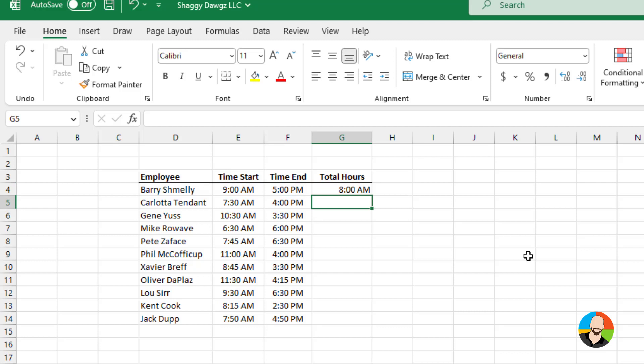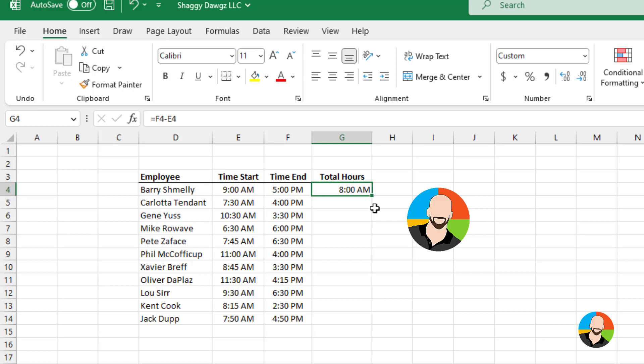Now here's where most people get hung up. They can tell the duration is correct, but they're confused as to why the number is being displayed as an official time. Which leads us to a big point. Often times, when you work with time in Excel, if something is not displayed properly, it's usually a matter of improper formatting.